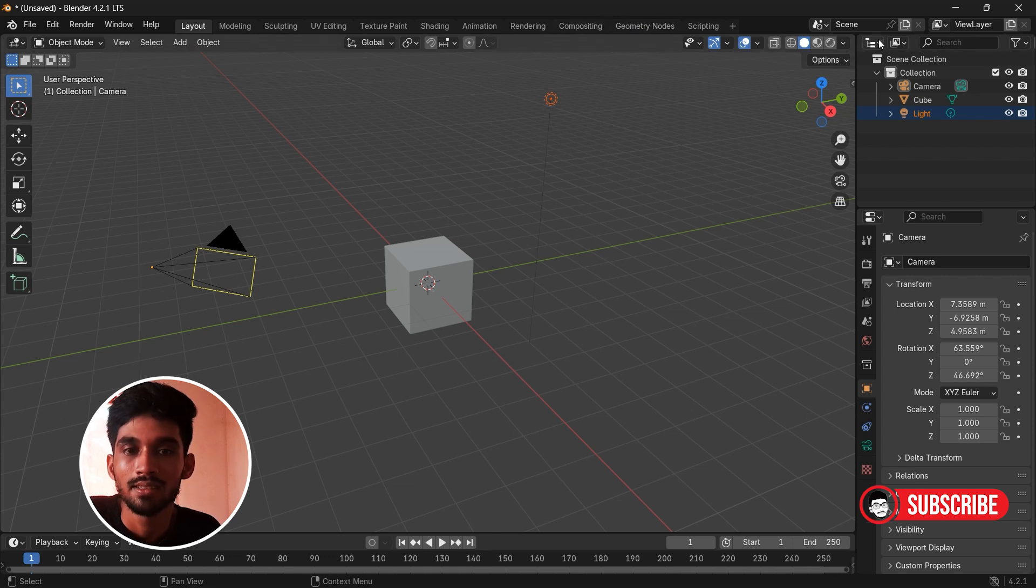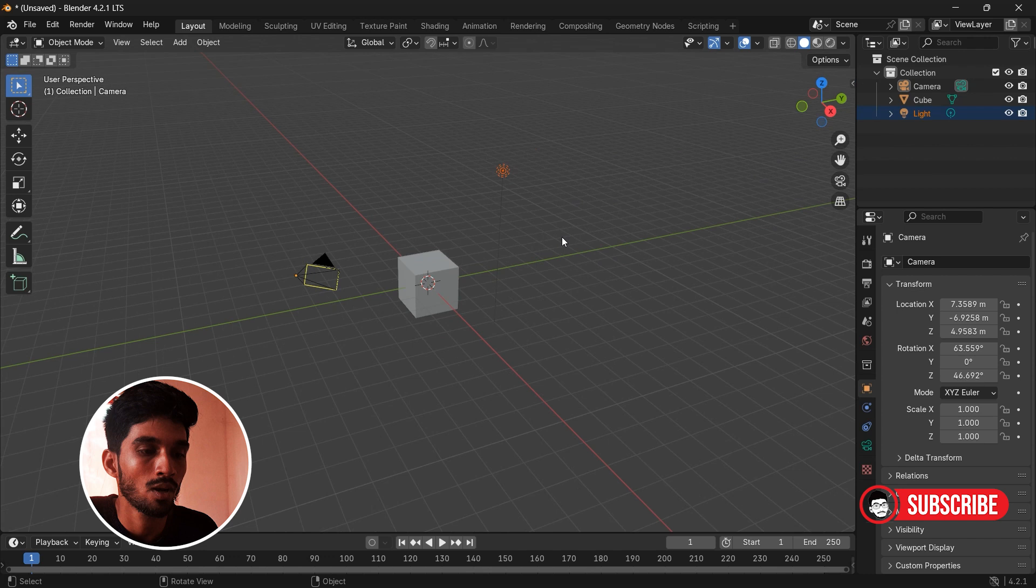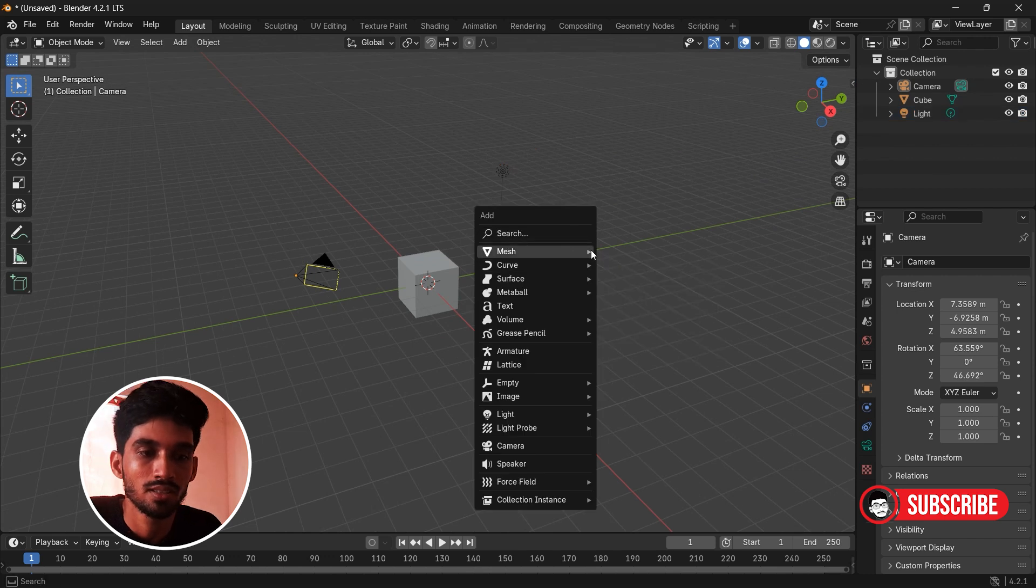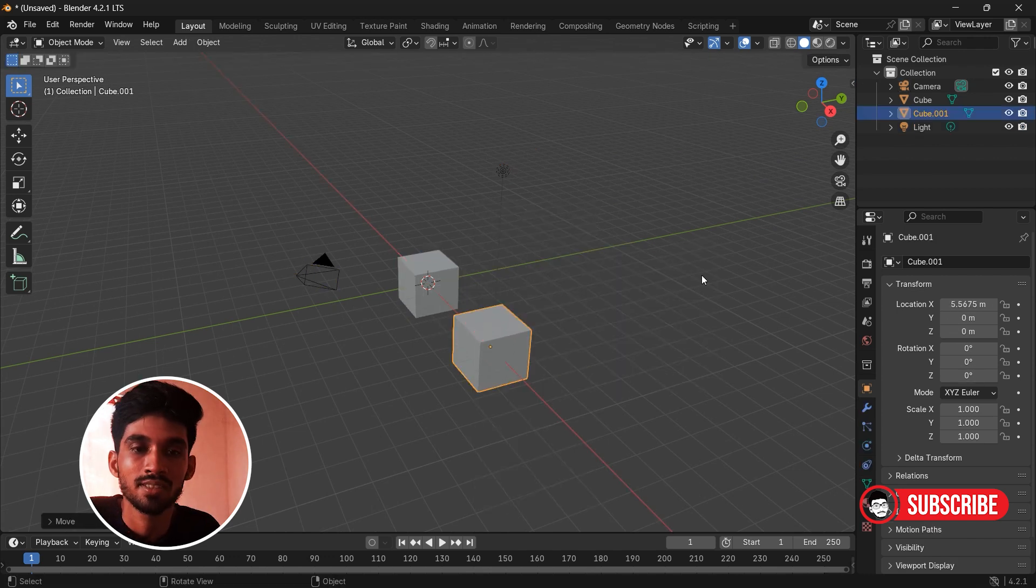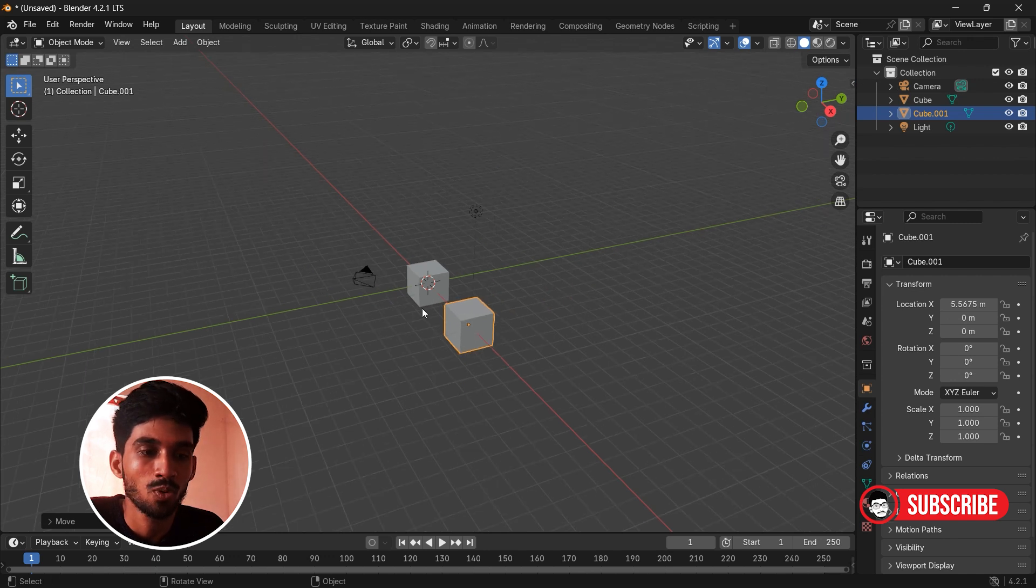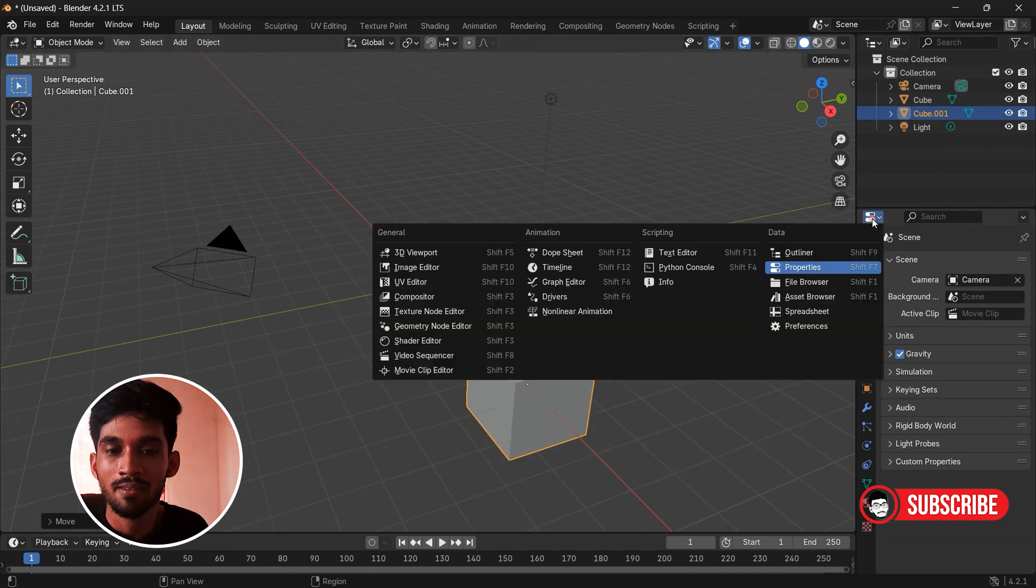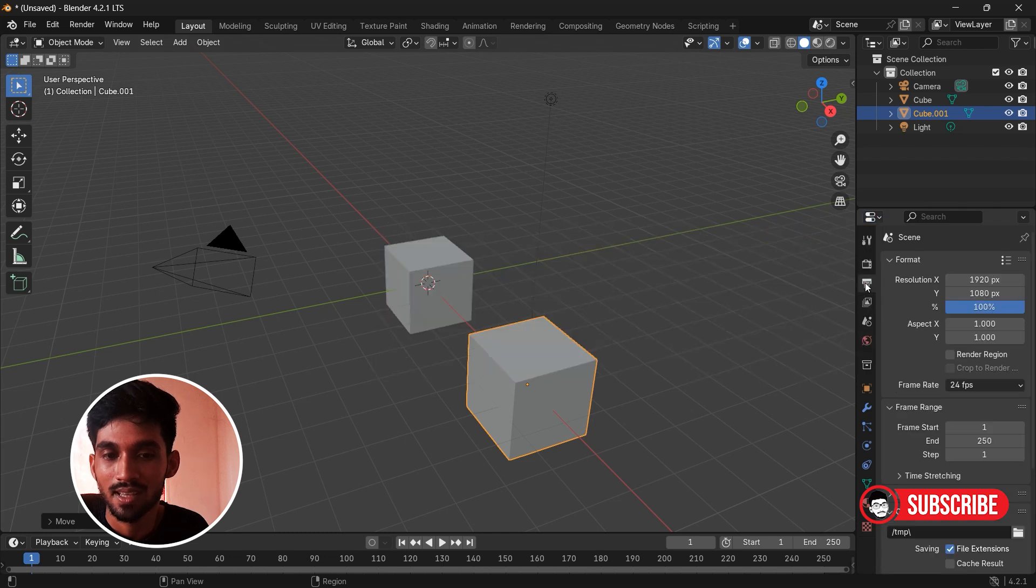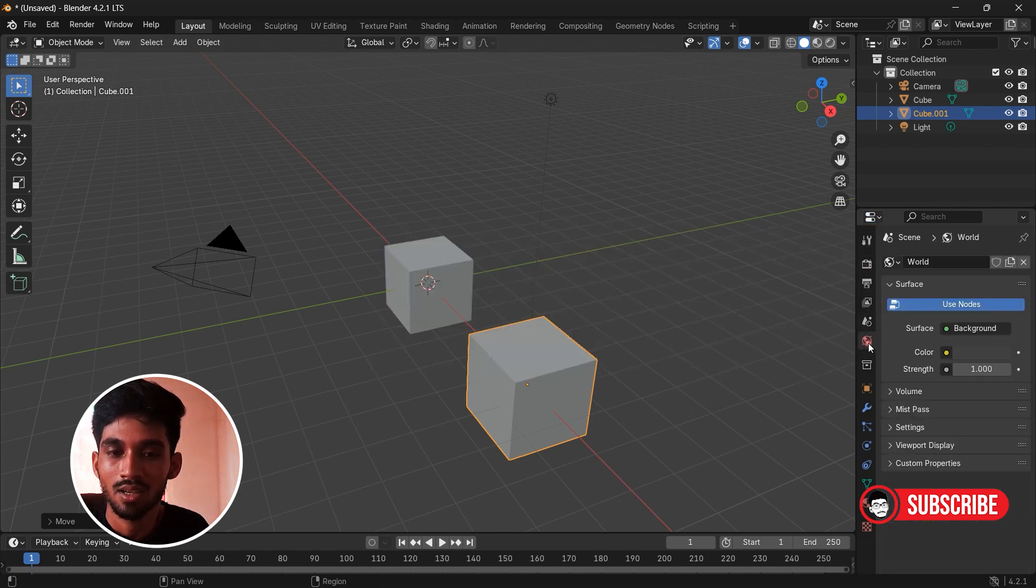On the right side, this option is called Outliner, and all the things that we add in viewport will appear in the Outliner. Below the Outliner we have properties such as scene properties, render engines, world properties.